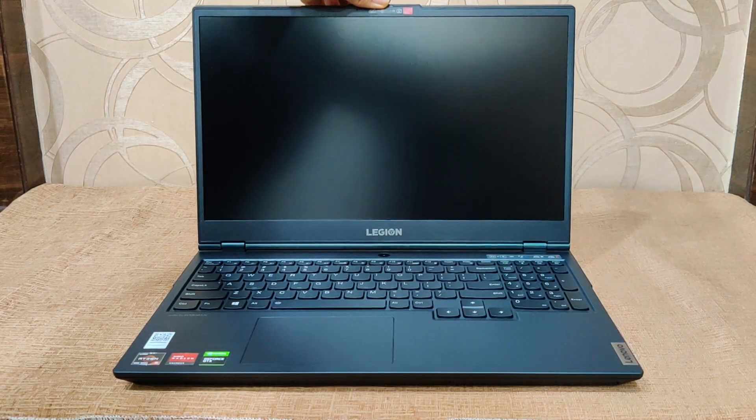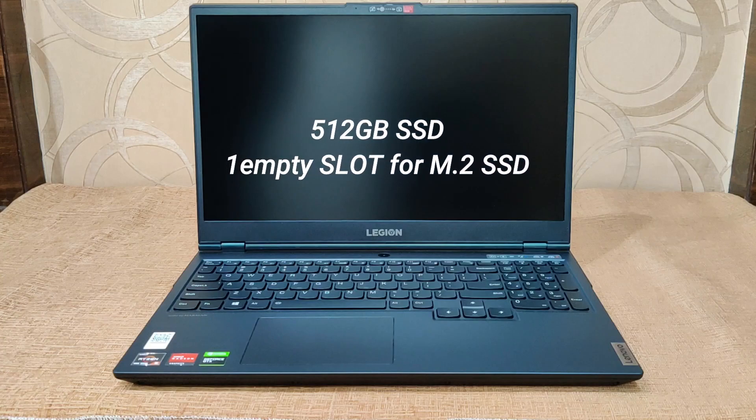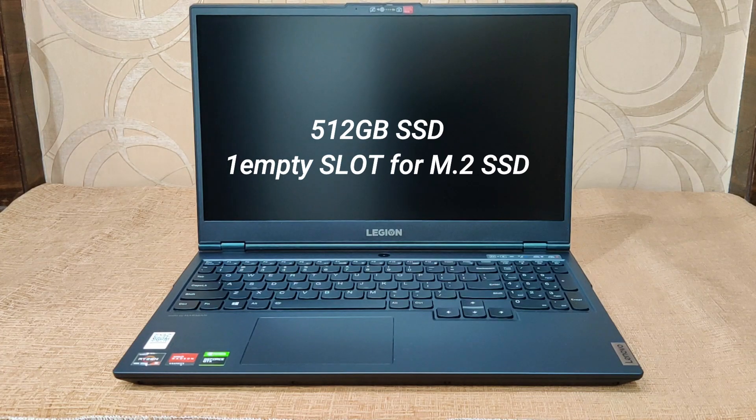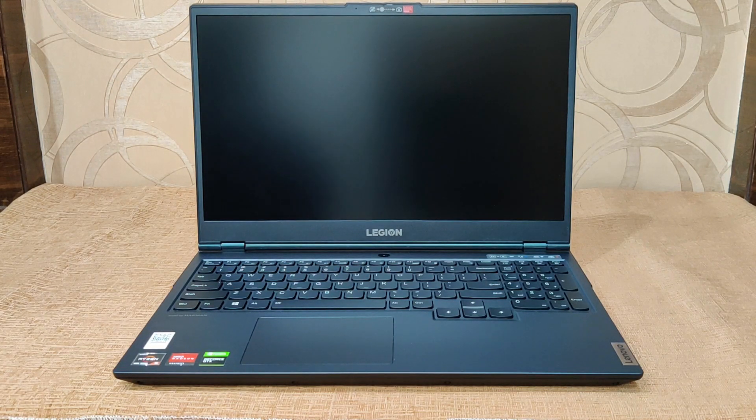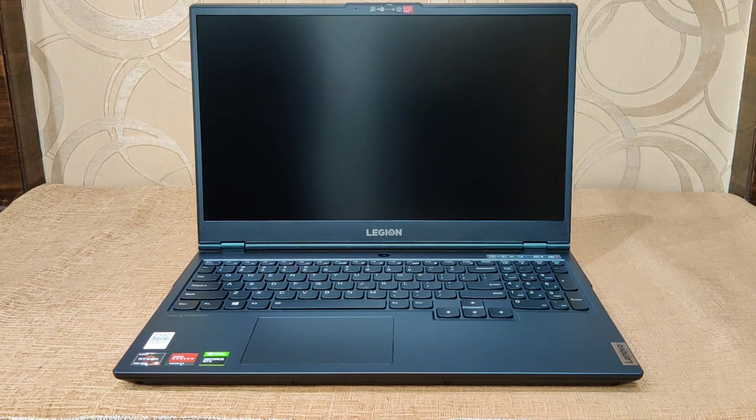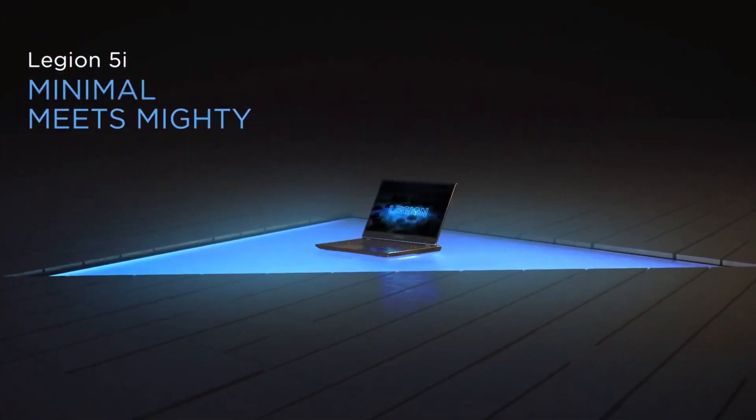For storage configuration you get 512GB SSD with all models and another empty SSD slot is available. Unfortunately, unlike last generation, this year you don't get an HDD. You get the same 60Wh battery with 230W charger.